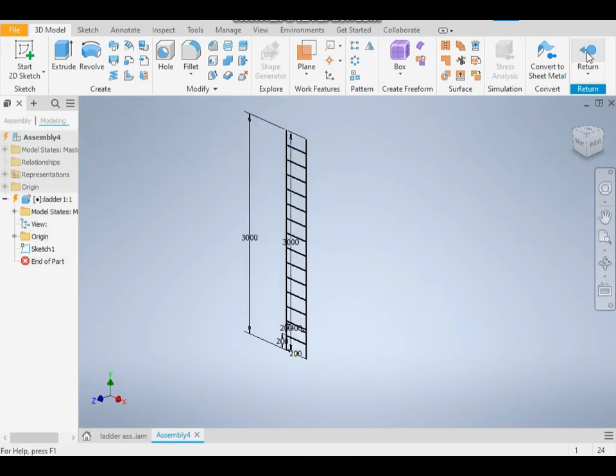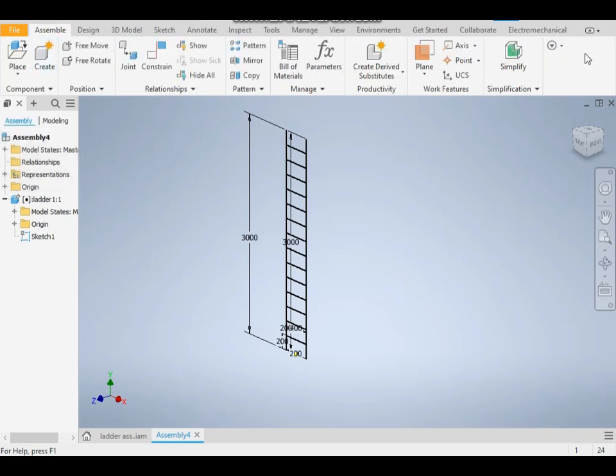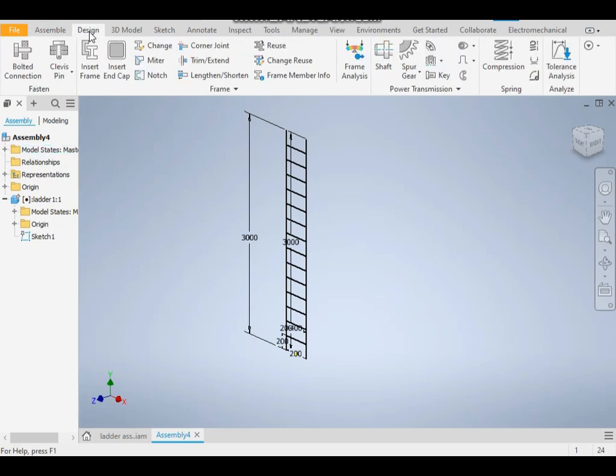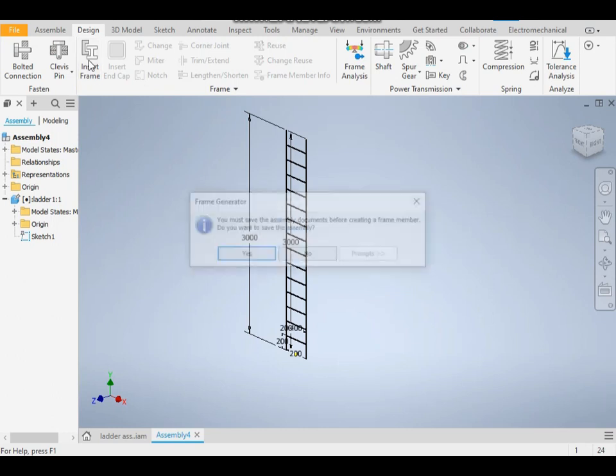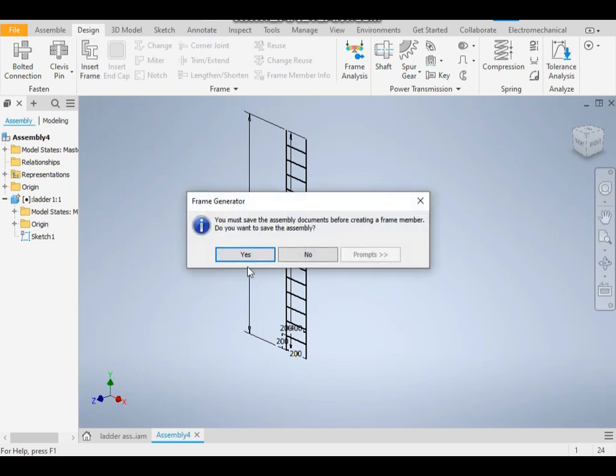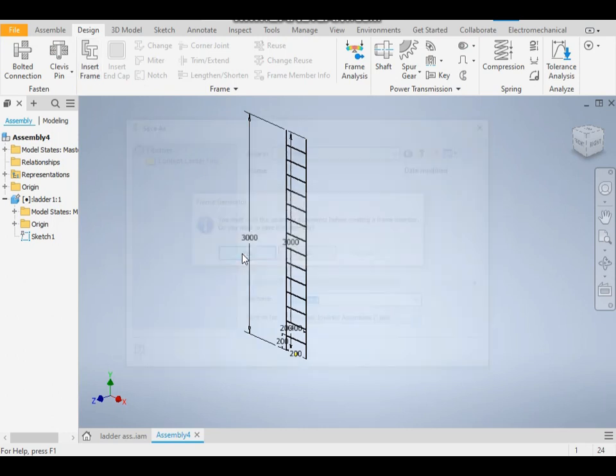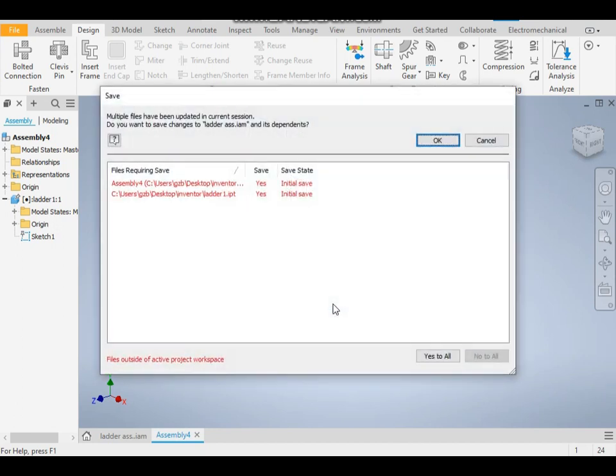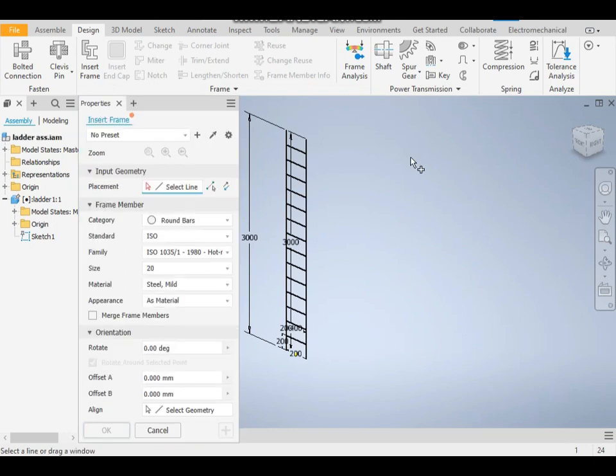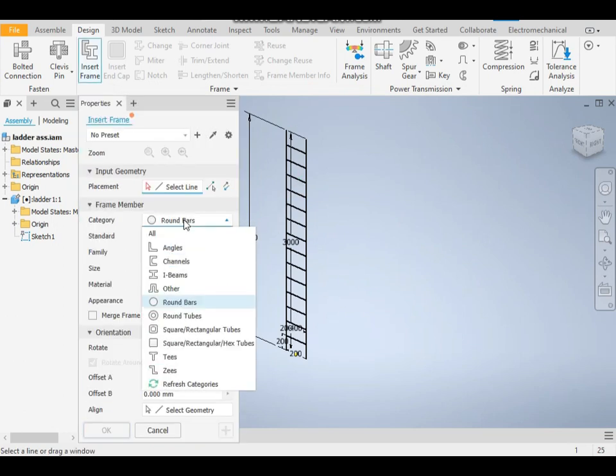Now get out of this and return. We are now back to the assembly. Go to Design and click on Insert Frame. You have to save it first, so I will save it as 'ladder assembly one'.